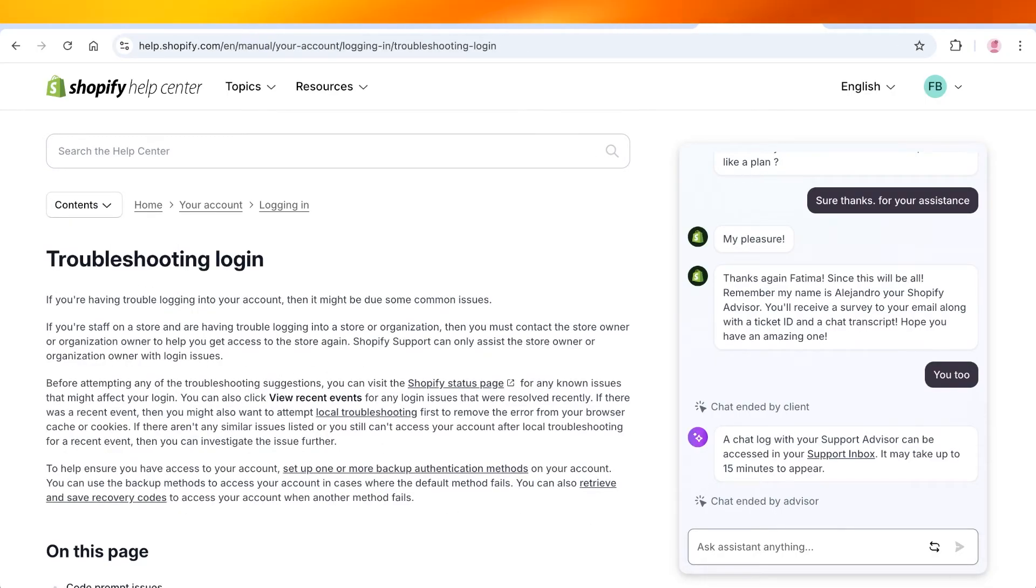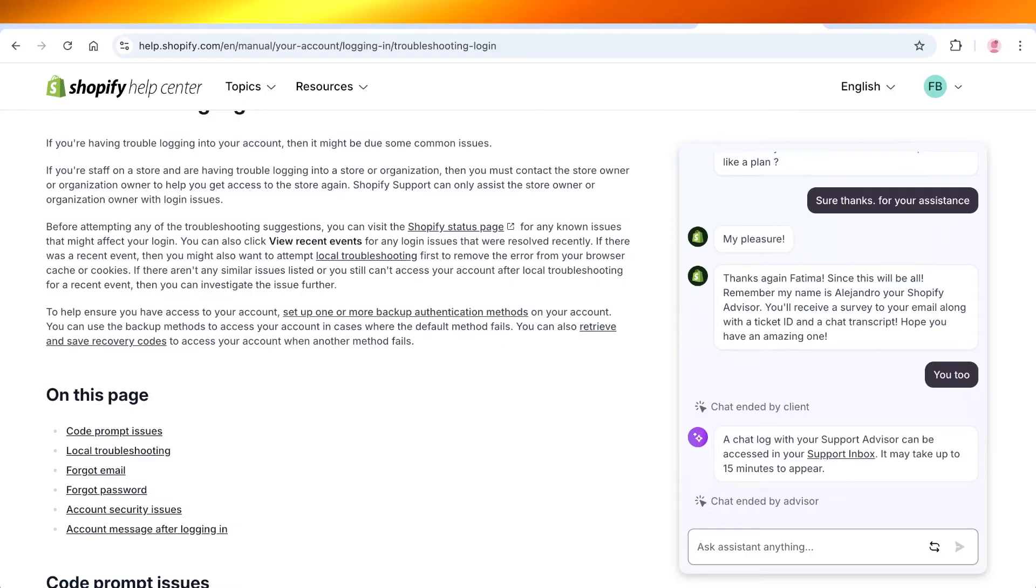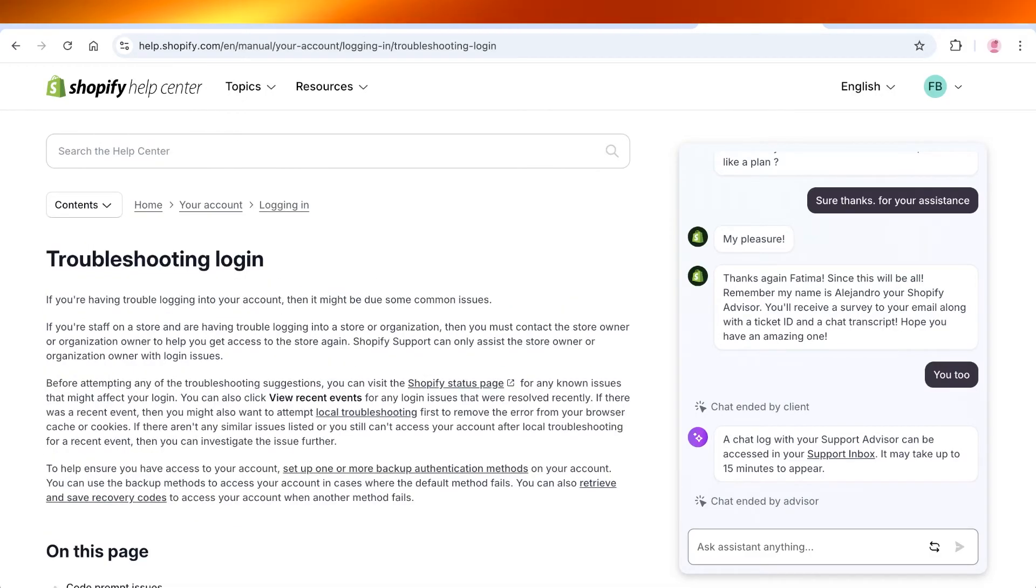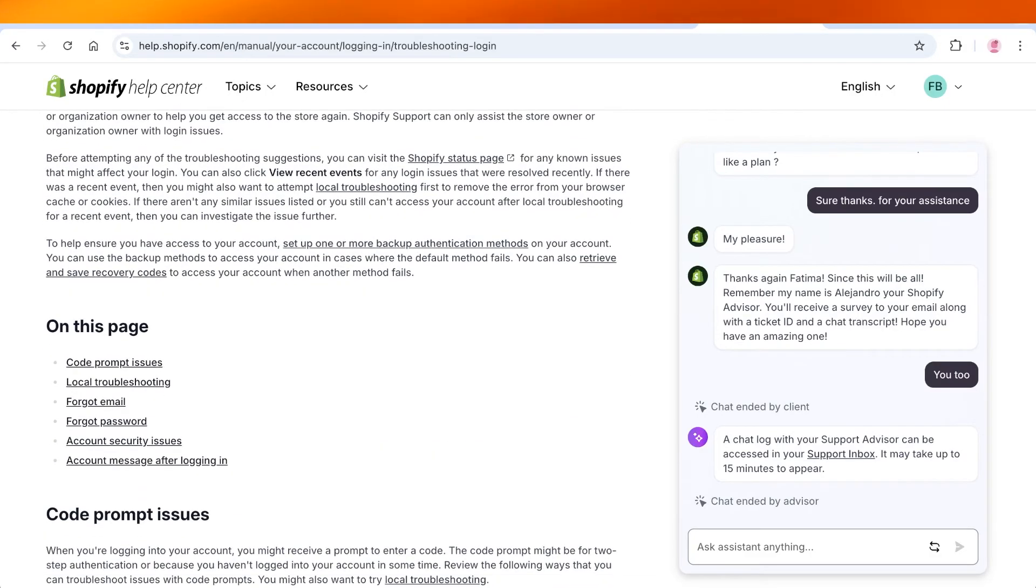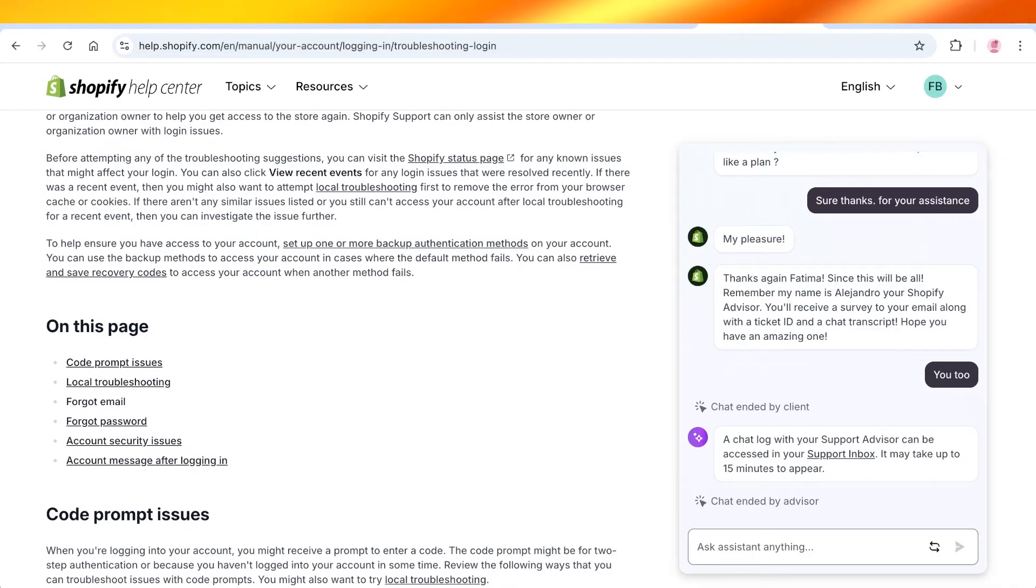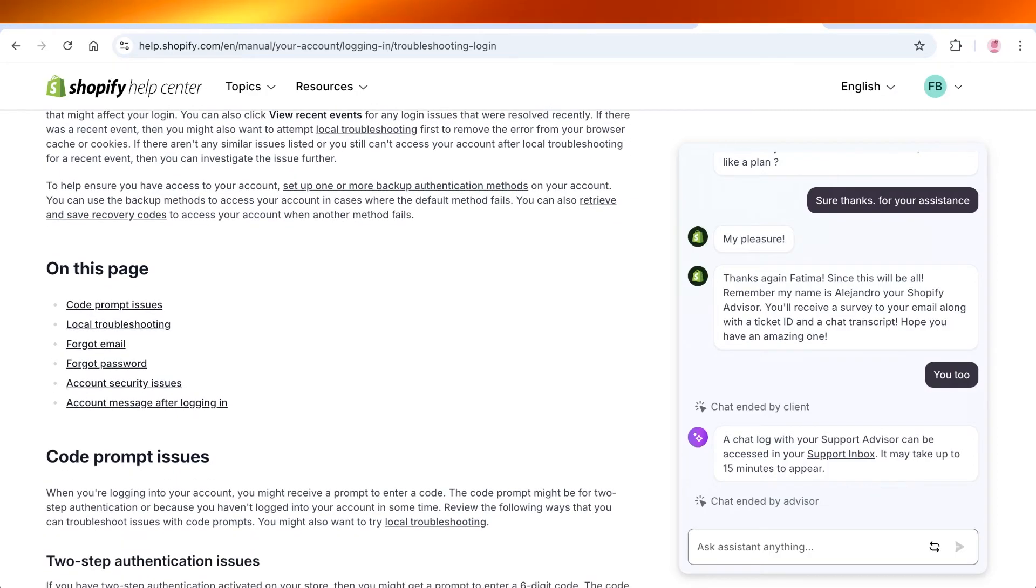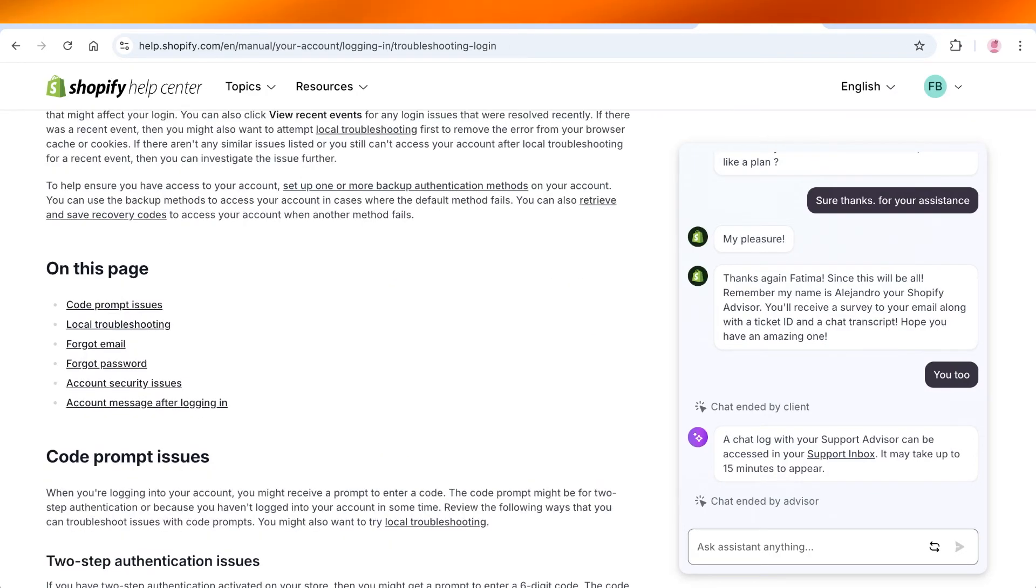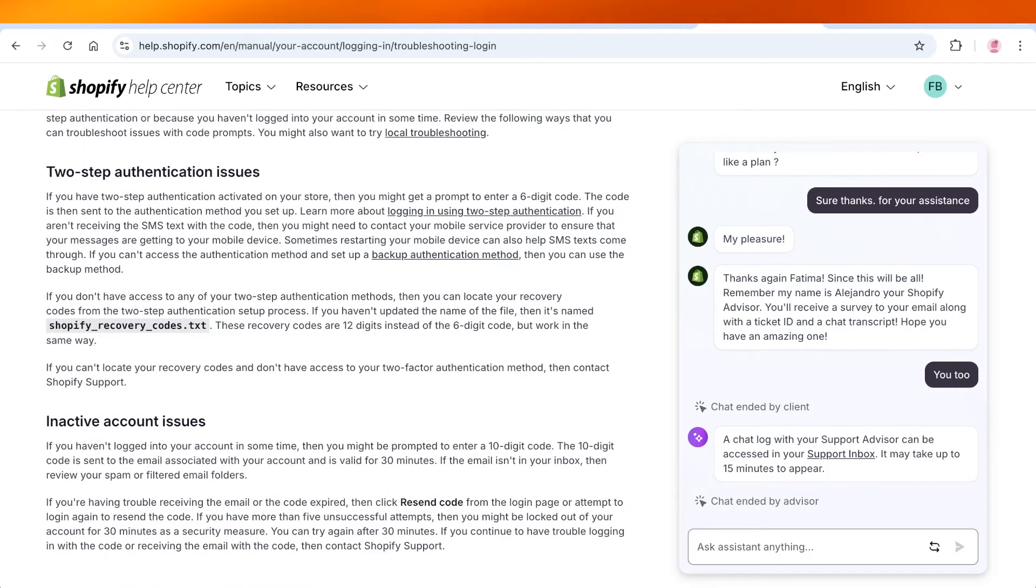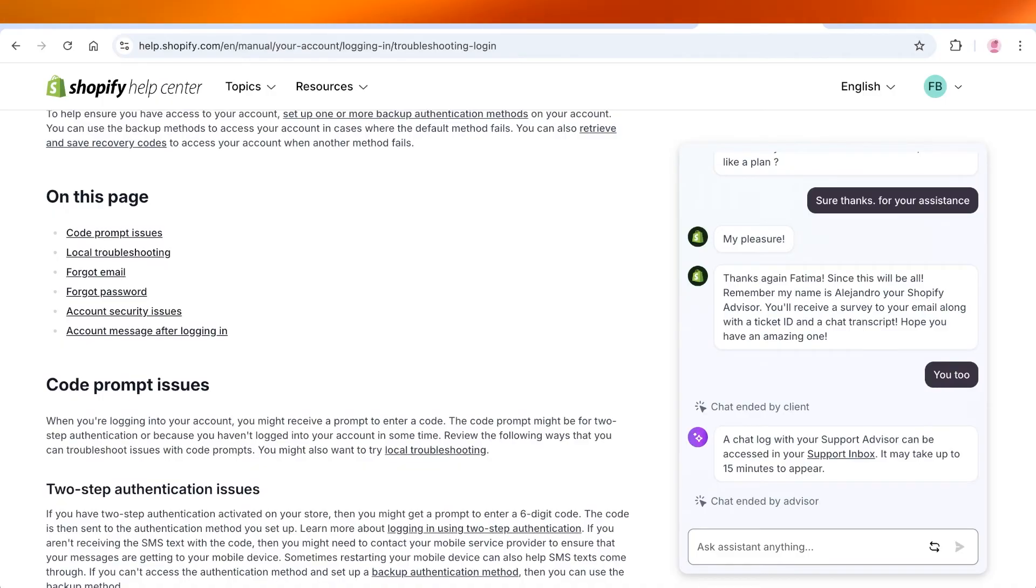Once you do that, you're going to see how you can troubleshoot your login. On this you will have code prompt issues, local troubleshooting, forgotten email and passwords, account security issues, and account messages after logging on. So you can go through this article in detail.